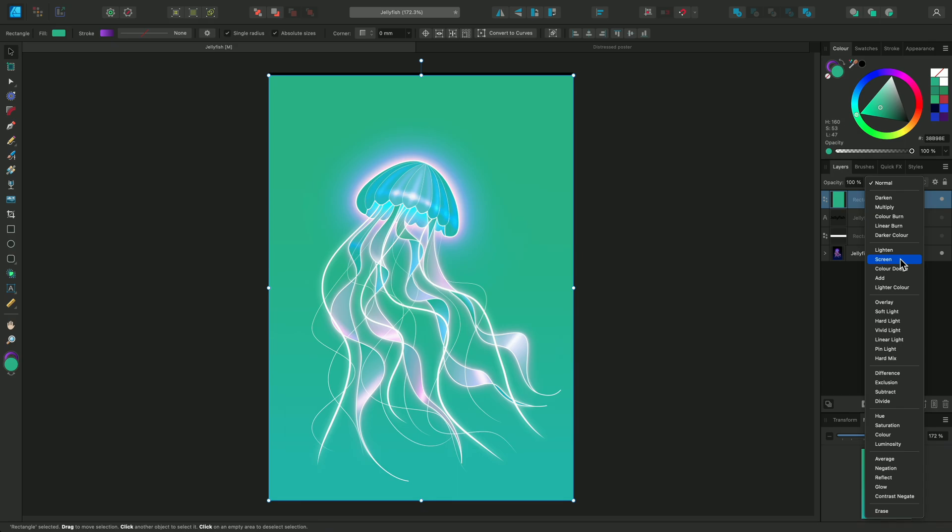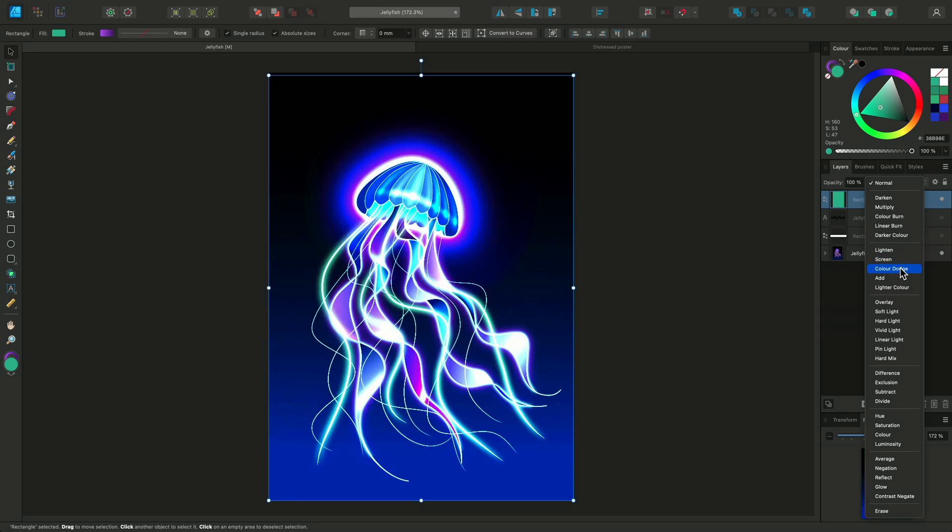It uses equations to intensify lighter areas without clipping them. Color Dodge creates the opposite effect to Color Burn. It brightens the base color to decrease the contrast between the two layers. This can result in bright, intense colors.